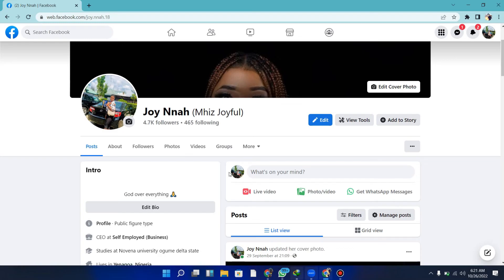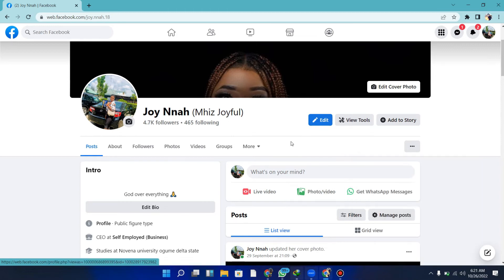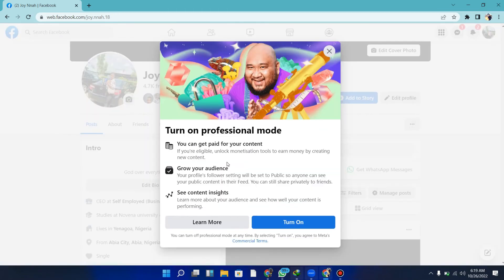That's it, guys. If you want to revert your account back to normal—to turn off professional mode—you can come back to this part of your Facebook profile and you'll see 'Turn off professional mode.' That's the same for mobile. Also, a lot of people are asking what's the requirement to become eligible for Facebook professional mode.